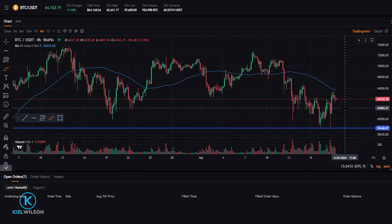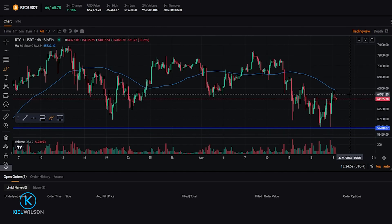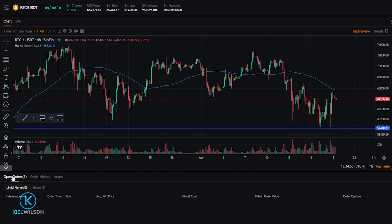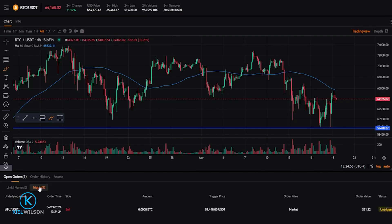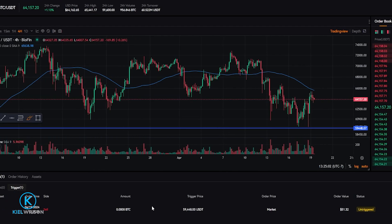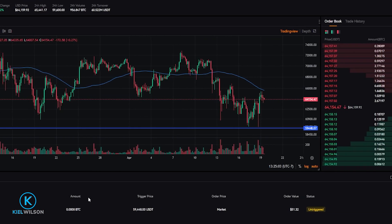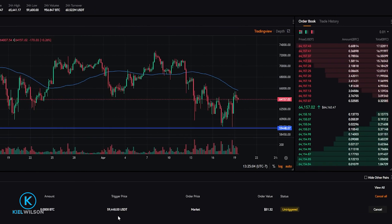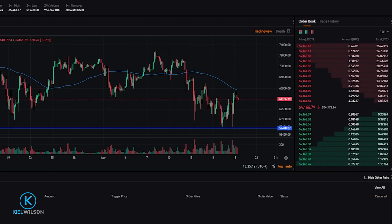I can also see the details of my trigger order if I come down here, click on Open Orders, then click on Trigger. Here's where you'll see the trigger order that you set up as your stop loss. At any point, if you'd like to cancel it, just come over here on the right-hand side and click on Cancel. And as you can see, I just removed that trigger order.